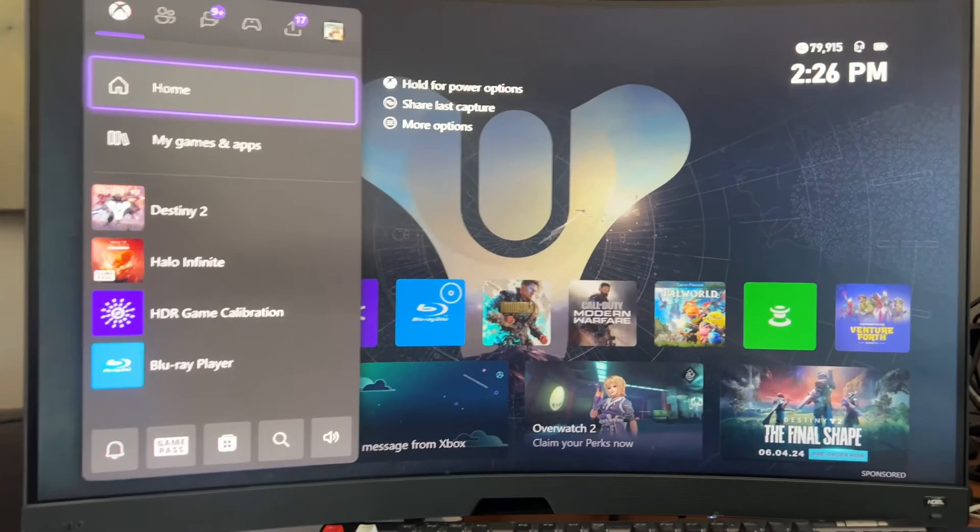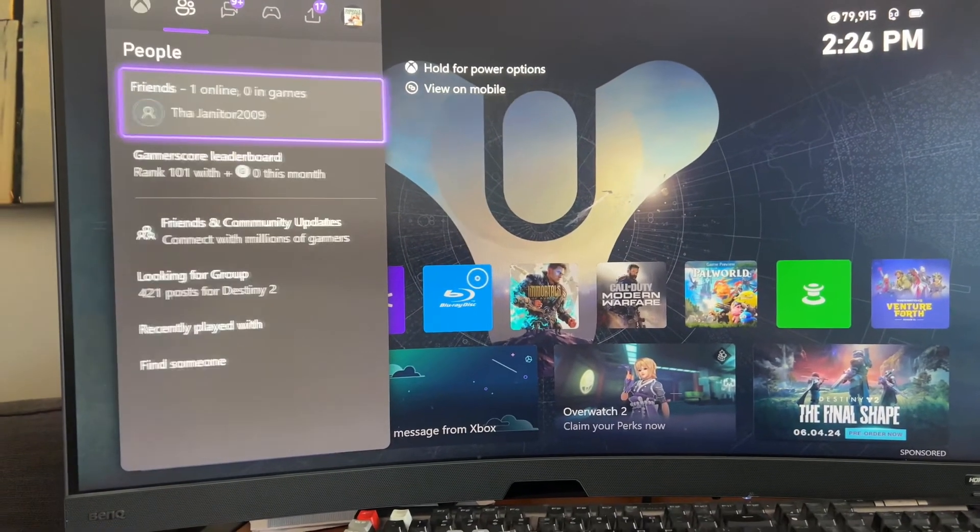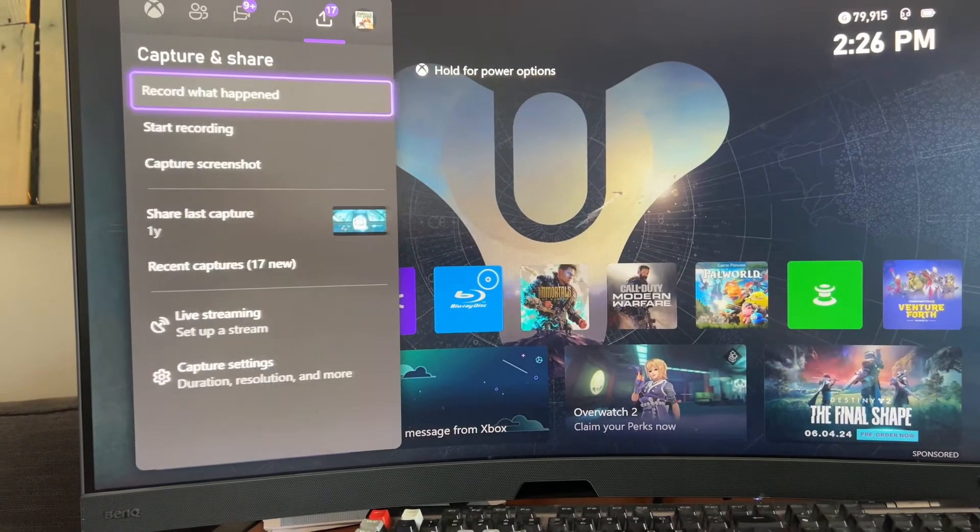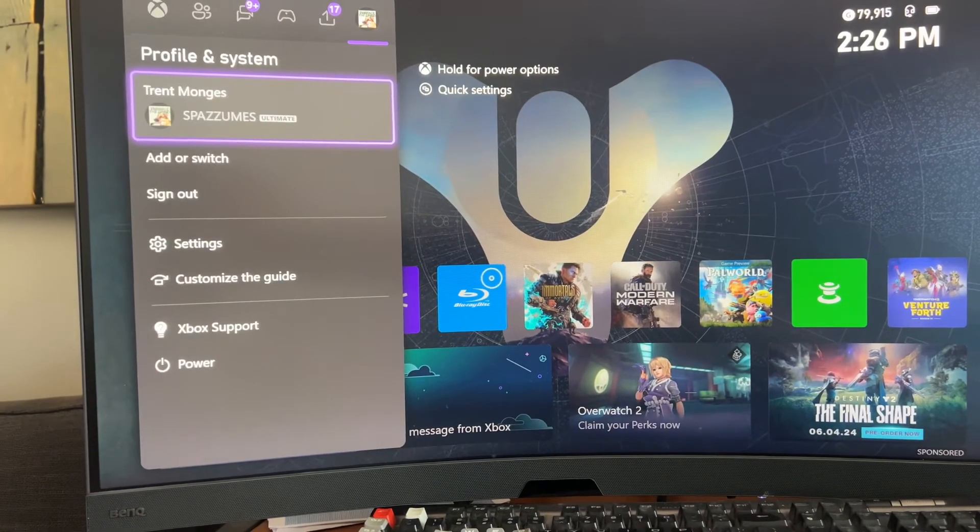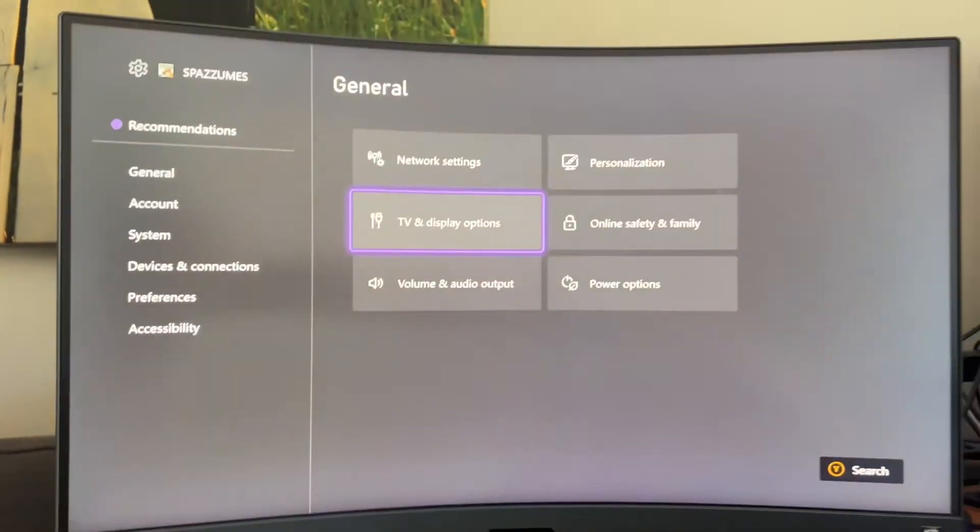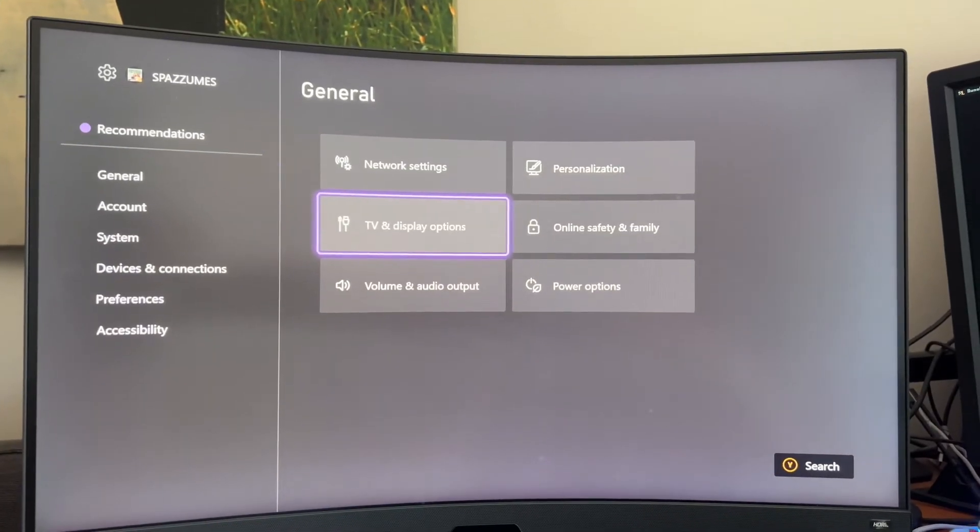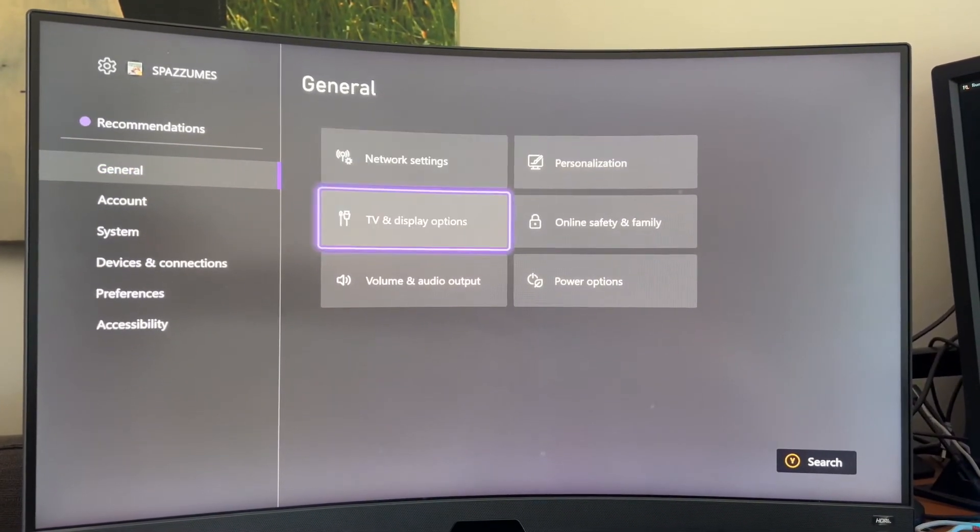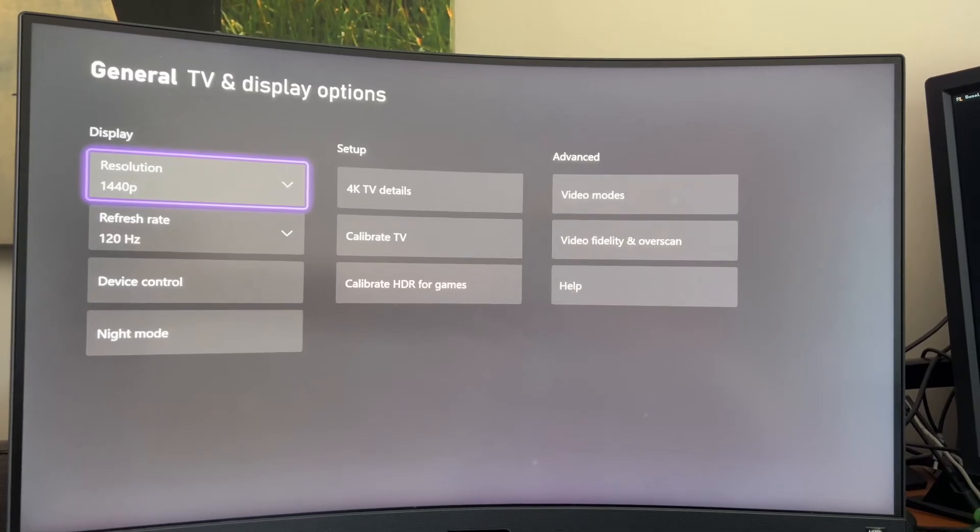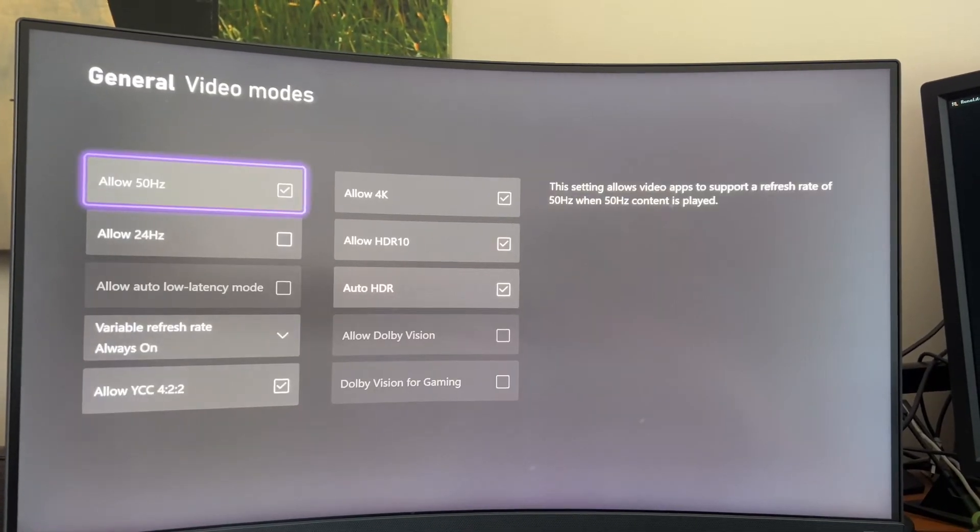You're going to start by going to Settings, so scroll all the way to the end here, go to Settings, and you want to go General, and go TV and Display Options, go to Video Modes.